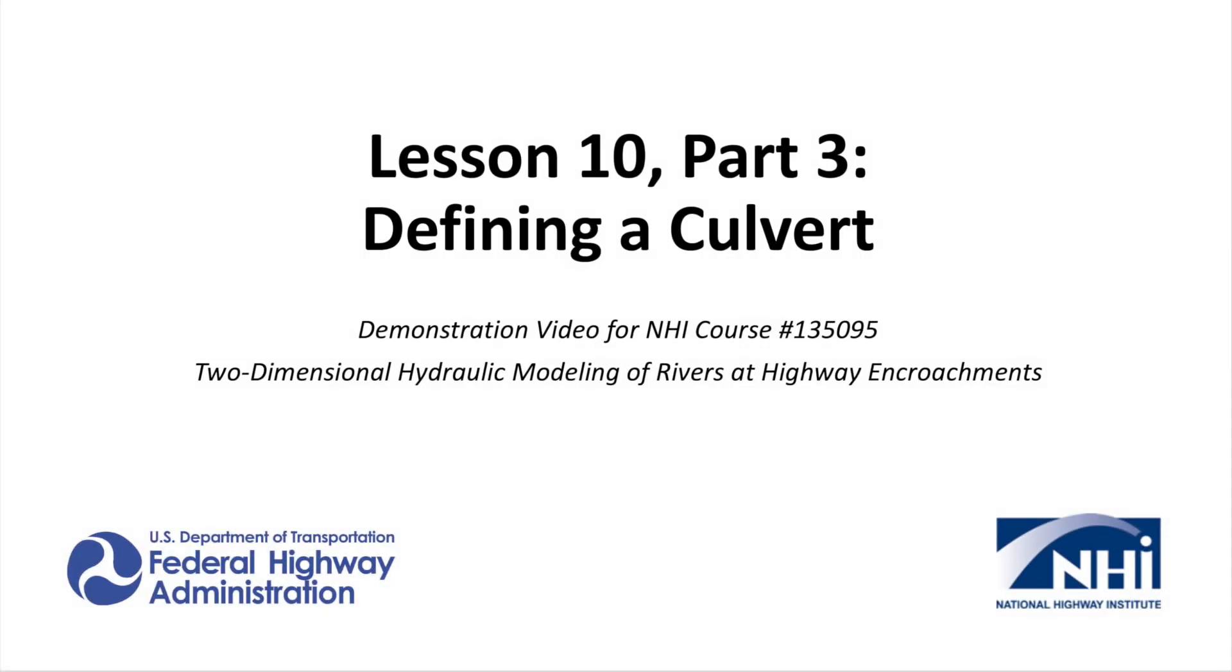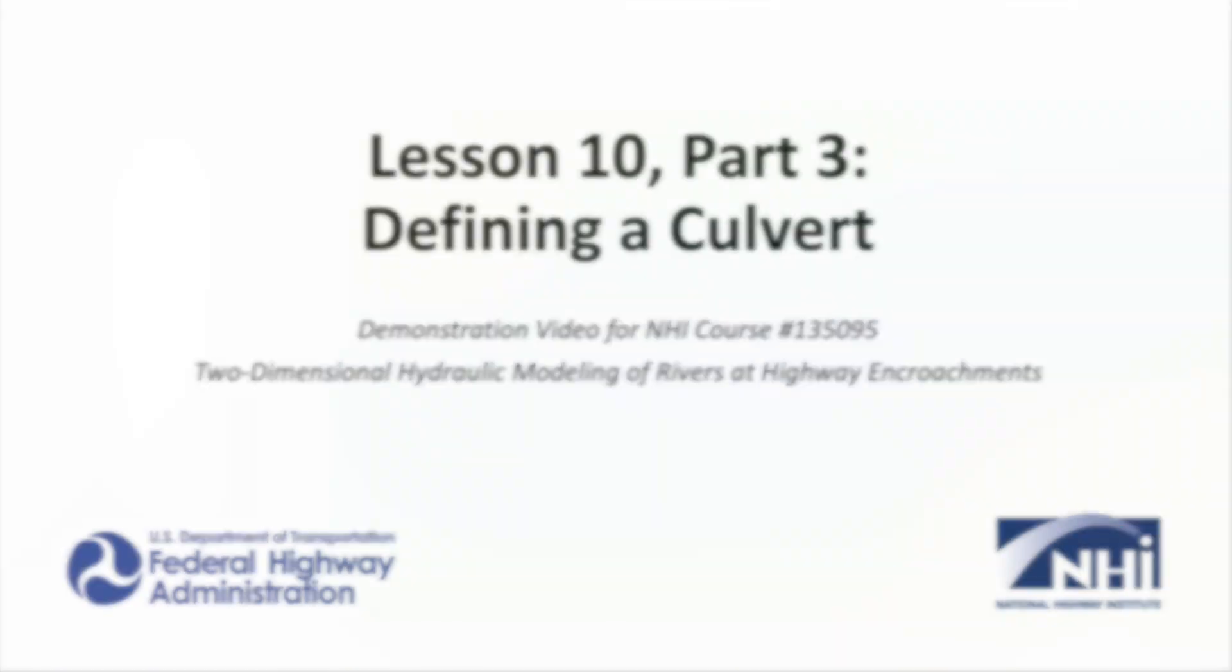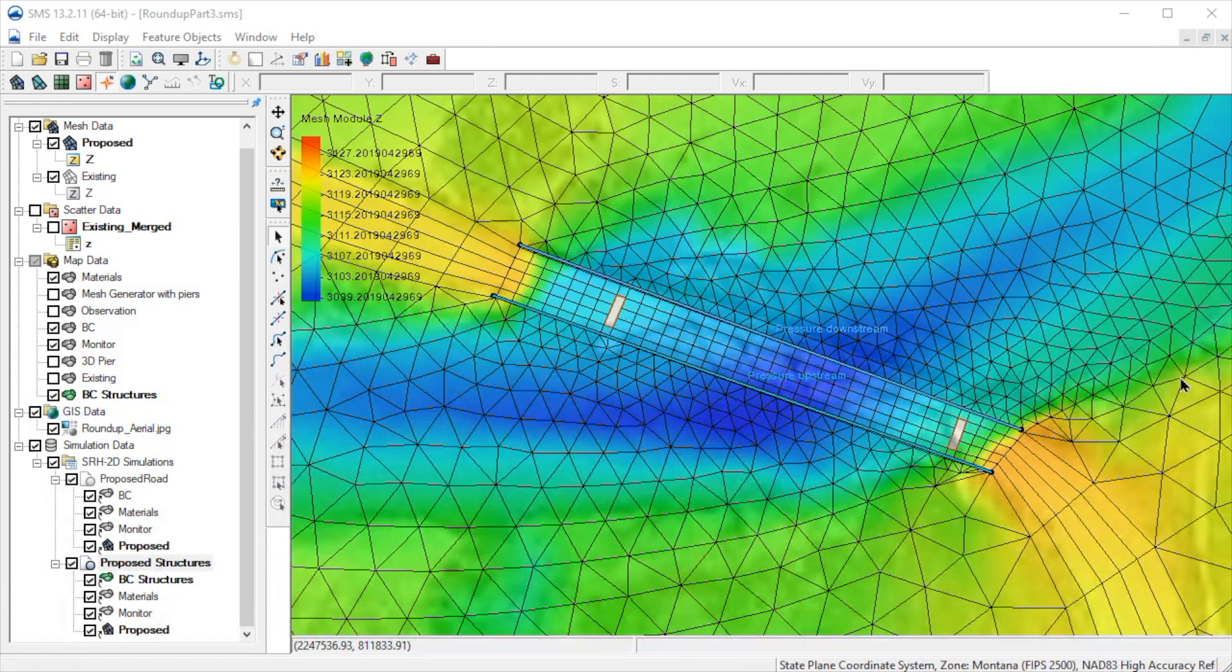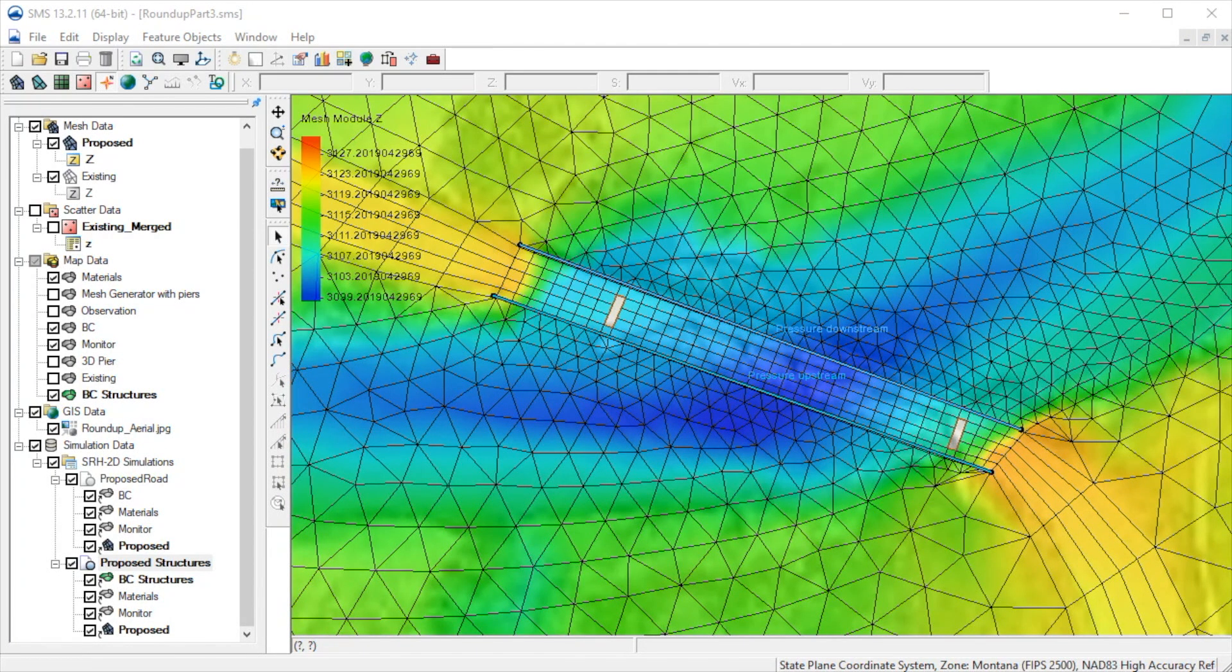In this demonstration we'll show how to add a culvert to an SRH2D model in SMS. Let's move to the area where we will add a culvert.